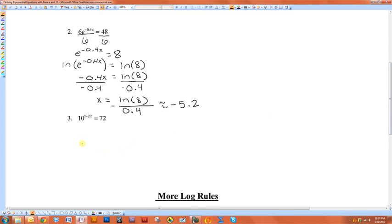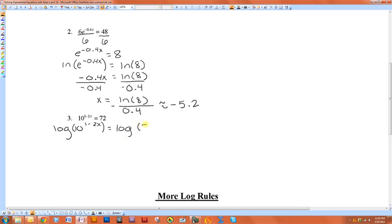Whenever you have one with a base 10, instead of using the natural log, you want to do the common log. So log of 10 is just 1, so that brings this down.